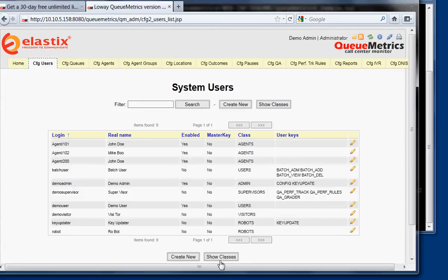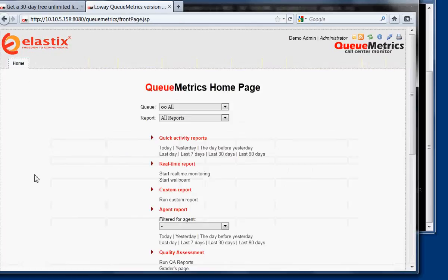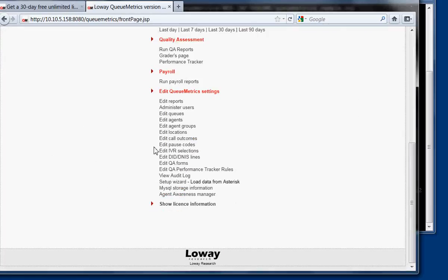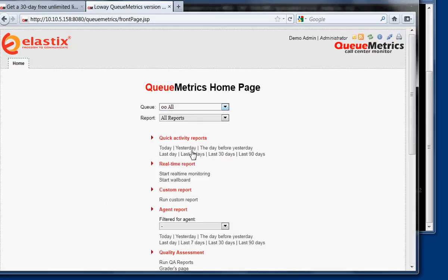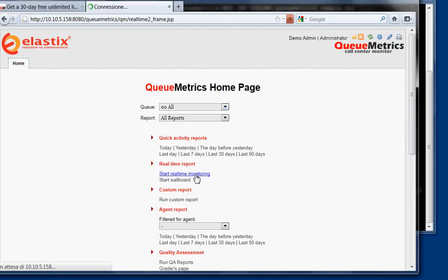Okay, so now we can, if we have something here, we don't see much. But if we want to see the status of our system, we basically select 00 all, or one of the queues, one of our queues, and we click on start real-time monitoring.